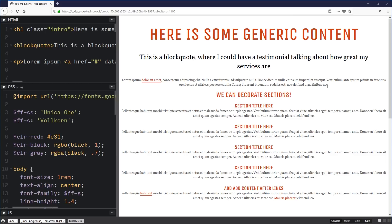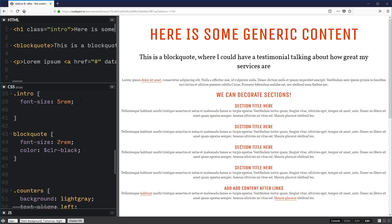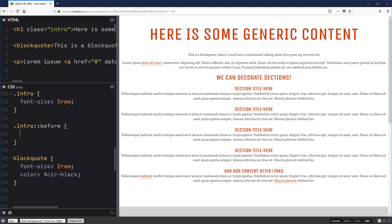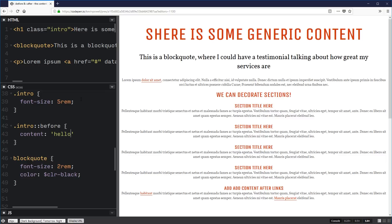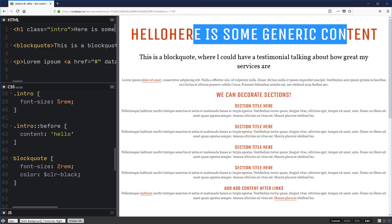We also saw that you can write some stuff in there. Just as a quick example — I have my intro up there — if I come to my intro and do .intro::before, I can say the content is 'hello'. It should be a string, so it's in quotation marks. And 'hello' has gotten added in before my content, and I can't even select it — it's a pseudo-element hanging out over there.